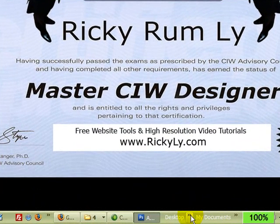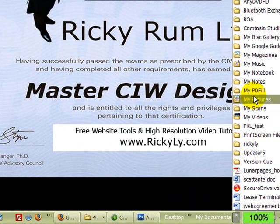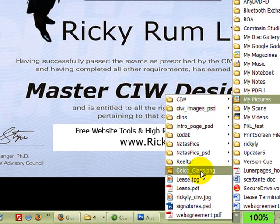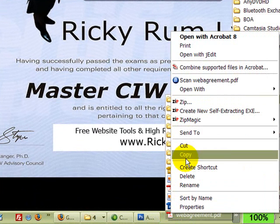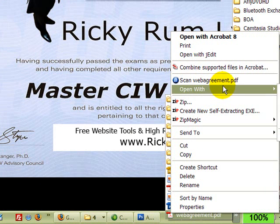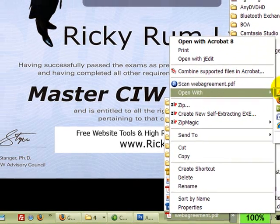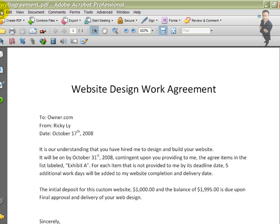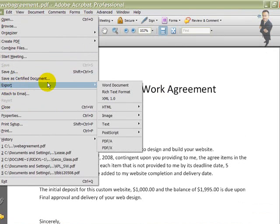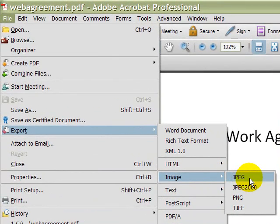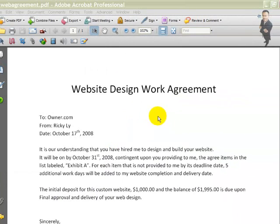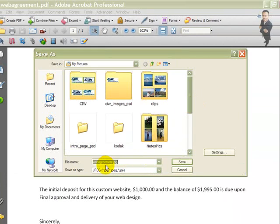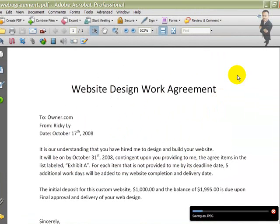Since I have Adobe Photoshop Professional, I'm going to go to that PDF file which I named 'web agreement,' and I'm going to open it up with Adobe Acrobat 8 Professional. Then what I'm going to do is take this document and export it as an image file. In this case, you can use either PNG or JPEG. I'm going to choose JPEG, and I'm going to name it 'web agreement JPEG' and save it in my pictures folder.